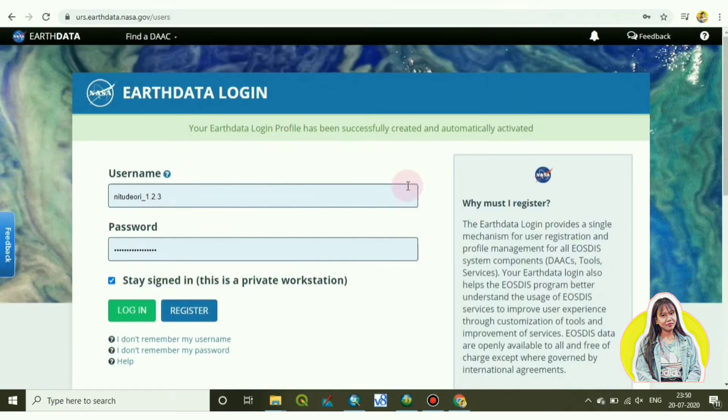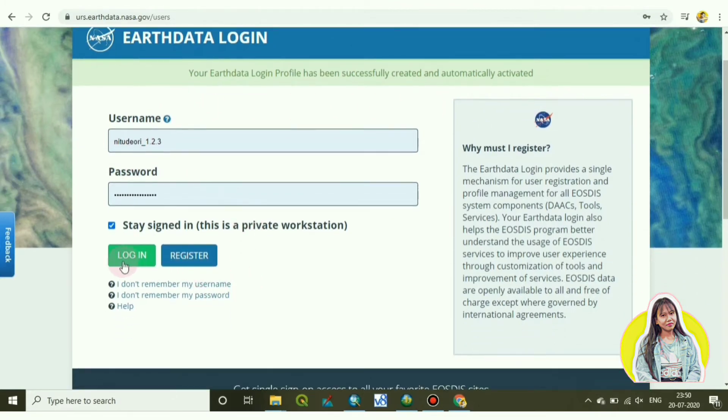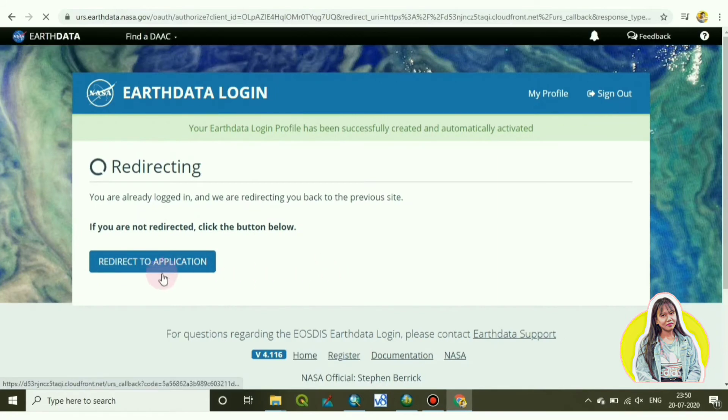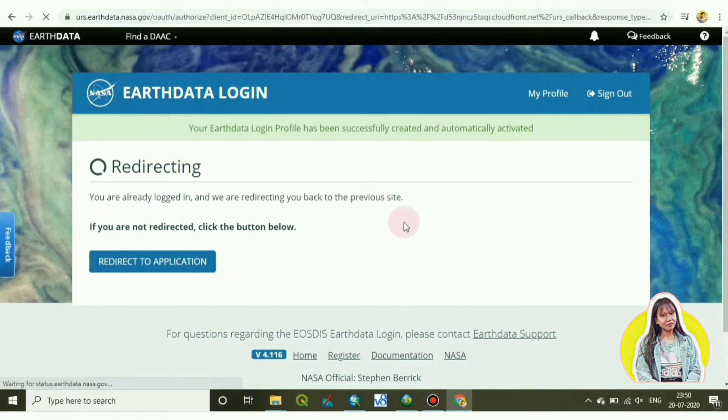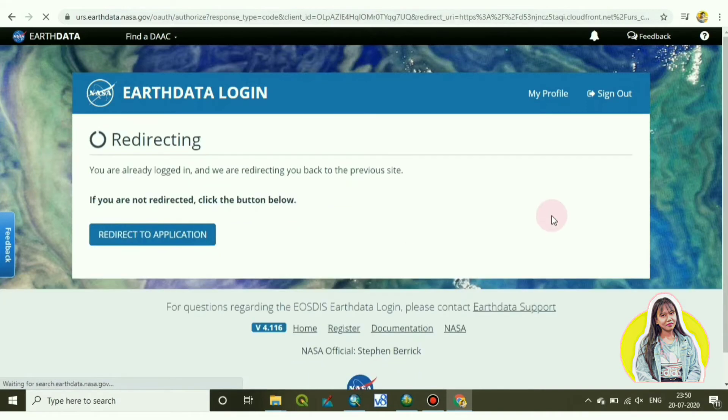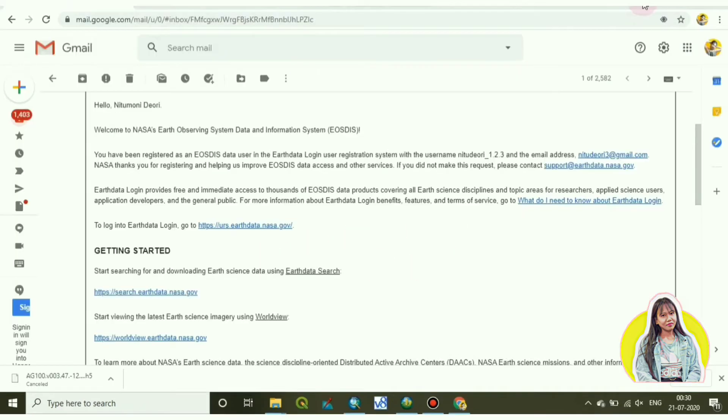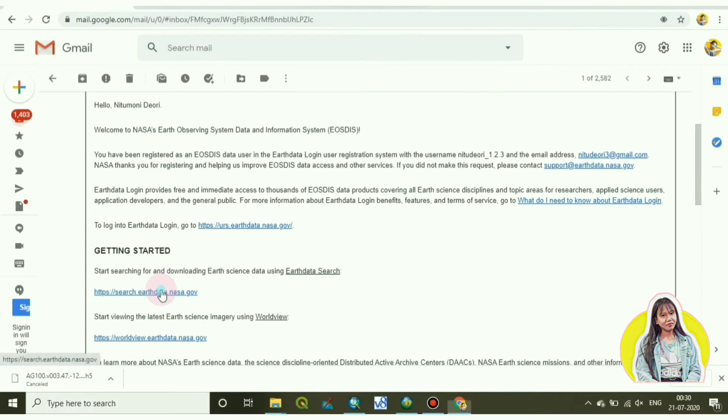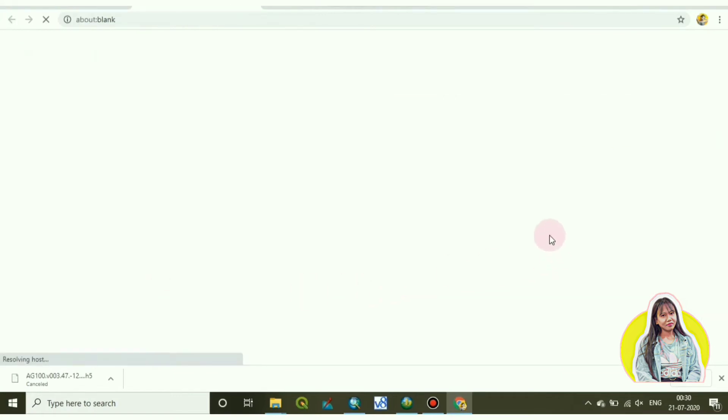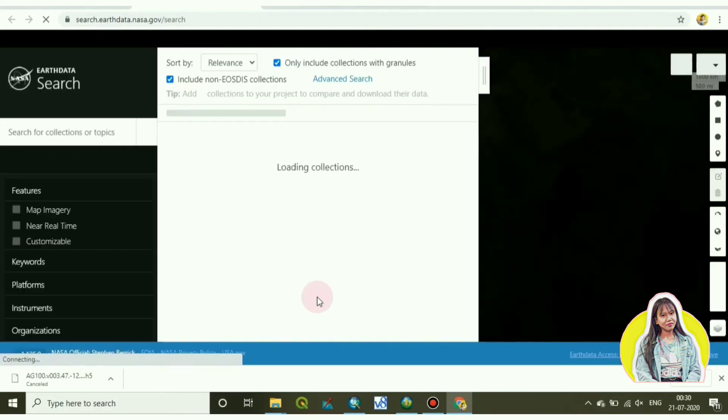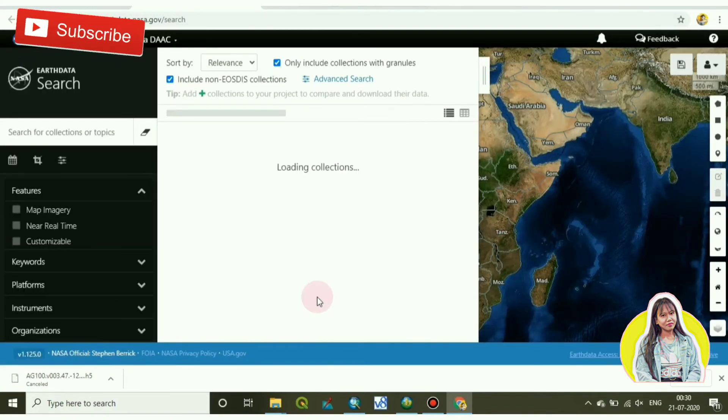Now let's login. After logged in you will get one email in your email address. From there you have to click the link to login. Now it's logged in.